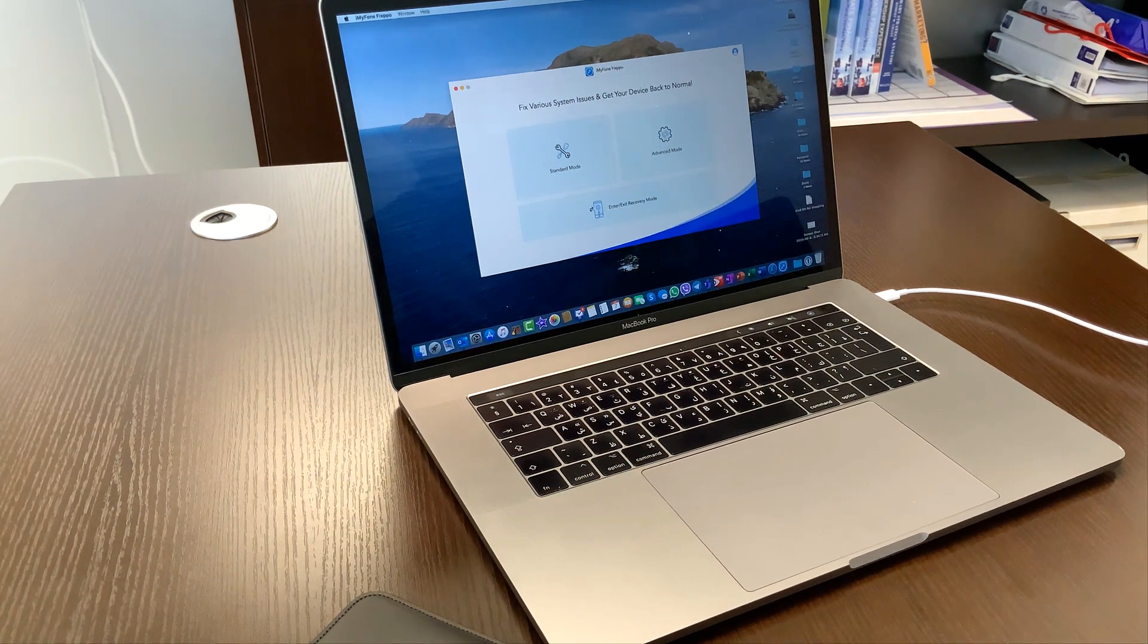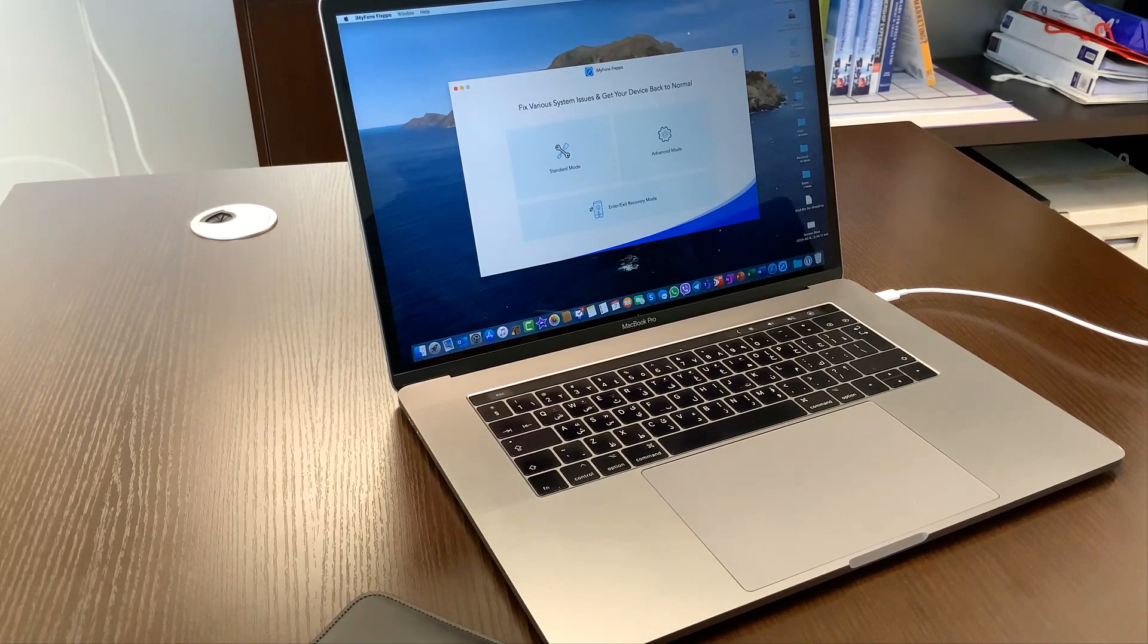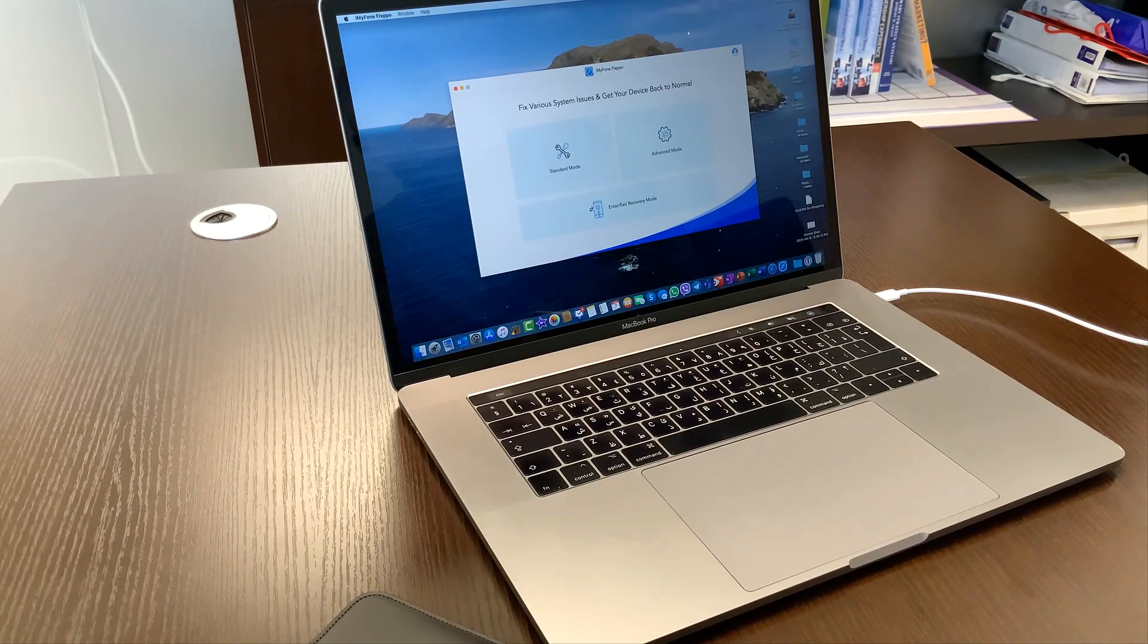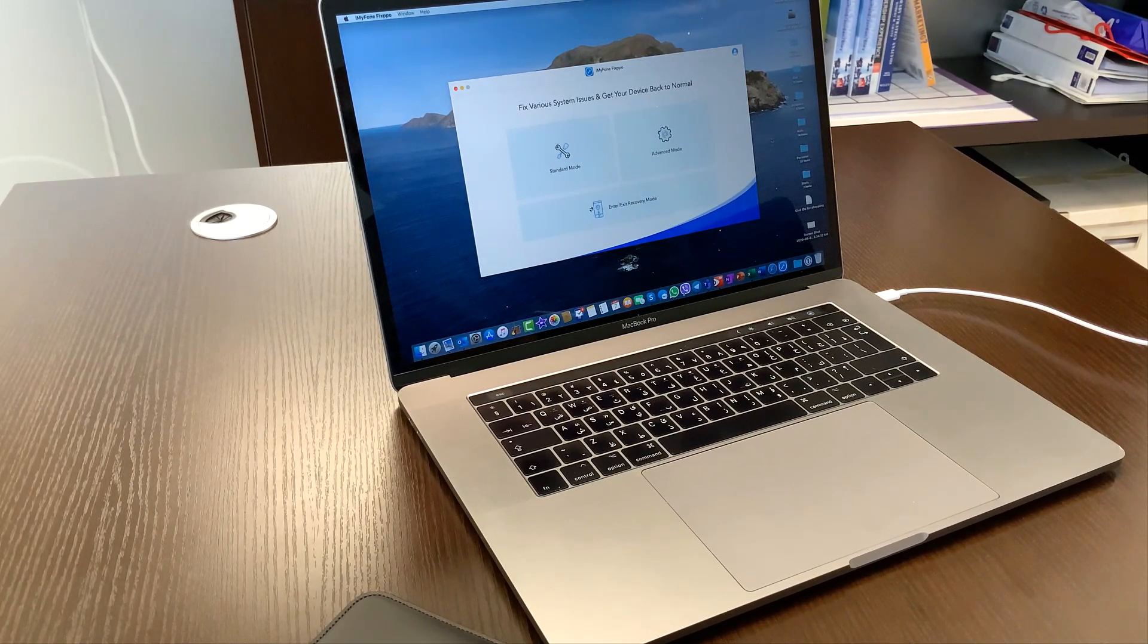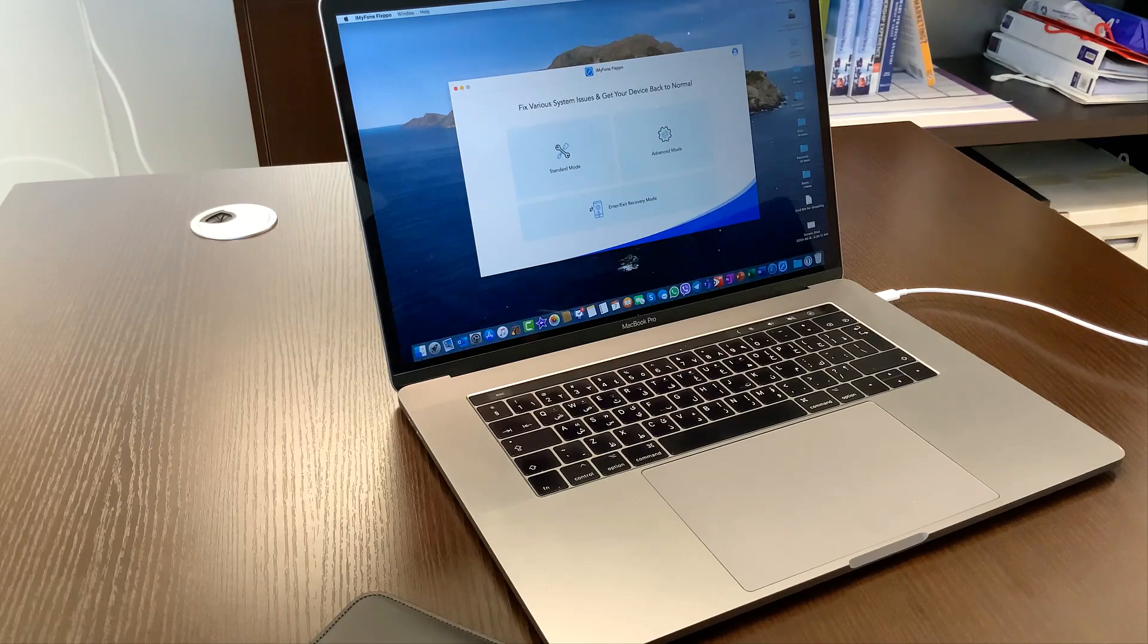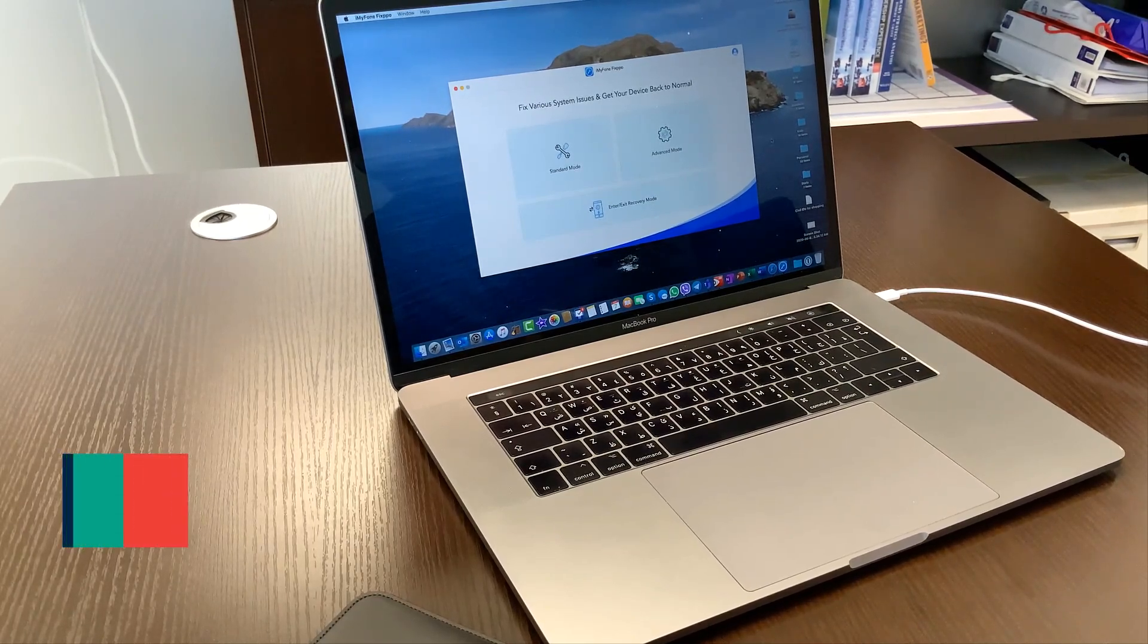Hello everyone, today I'm going to show you a very nice software for Mac, in my case, and this software is iMyFone Fixxpo.